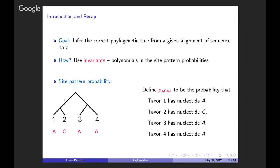It would be good to start with a reminder of what we mean by a site pattern probability. In the tree in the lower left corner, we have a simple phylogenetic tree on four taxa labeled 1, 2, 3, and 4. Beneath the taxa, I've shown a possible nucleotide at a particular alignment position for each taxon. In that example, taxon 1 has A, taxon 2 has C, and 3 and 4 have A. I use the notation P sub ACAA to represent the probability of this particular site pattern.